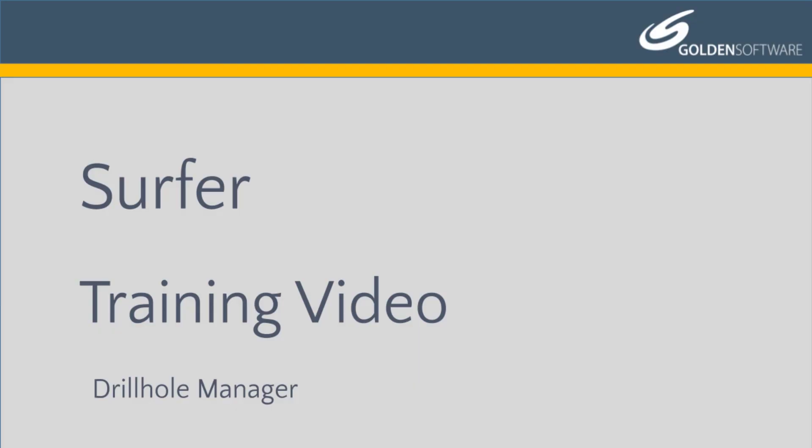Welcome to Golden Software's video training for Surfer. Surfer is a versatile gridding, contouring, and surface mapping software package.